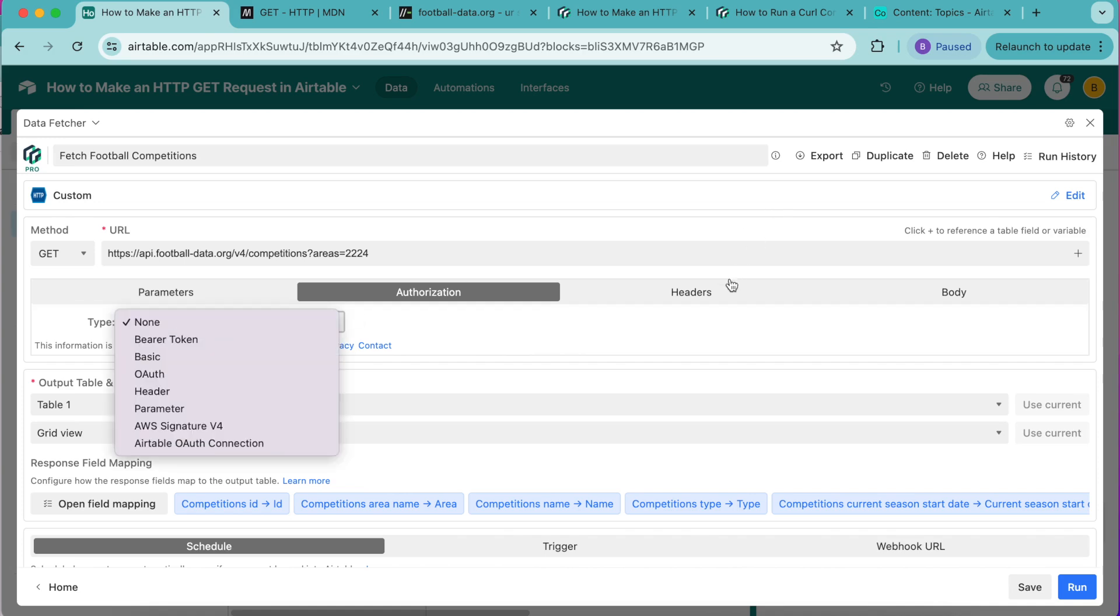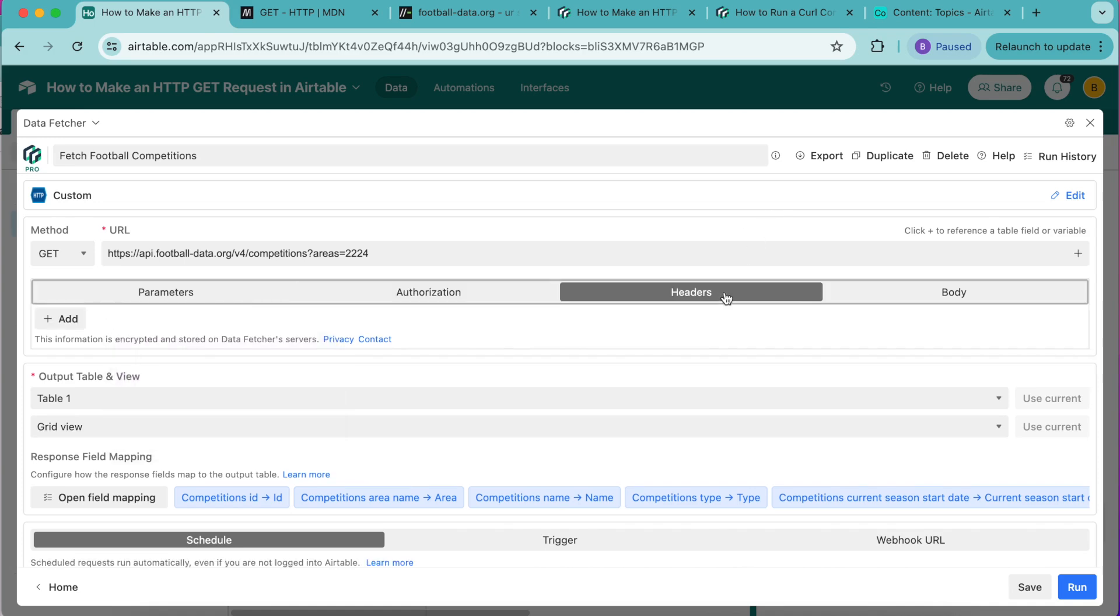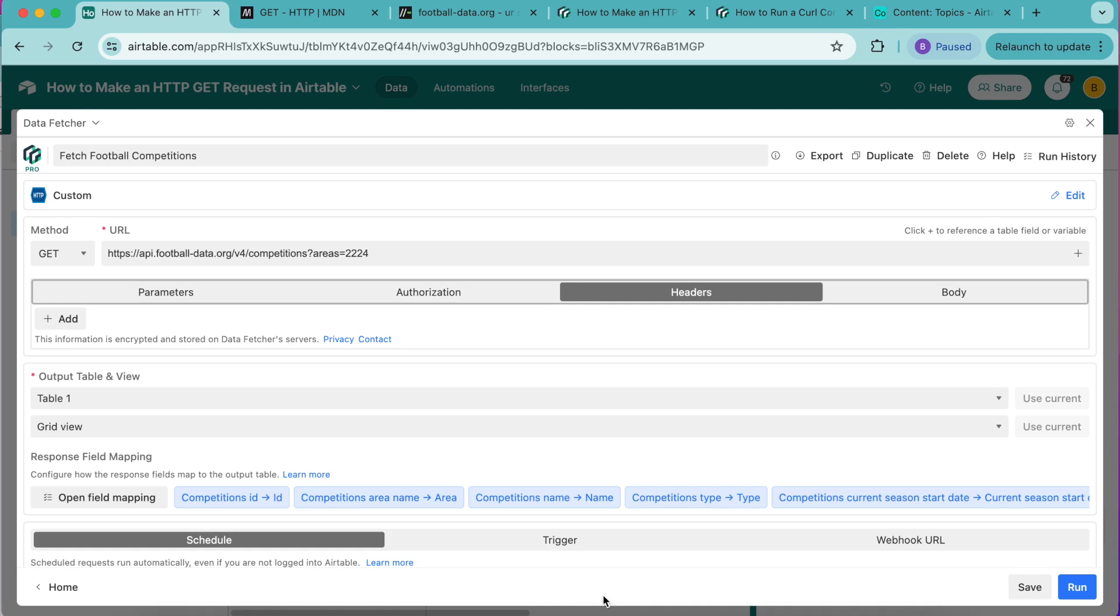We have the headers option in the tab list. Request headers are information included in HTTP requests to give servers more details about the request a client needs. For example, a request might include a user agent header containing details about the user's browser and operating system. Other types of request headers are used for authentication, working with cookies and whatnot.